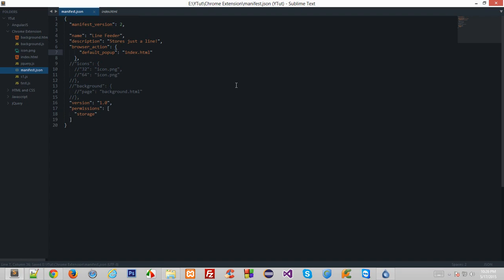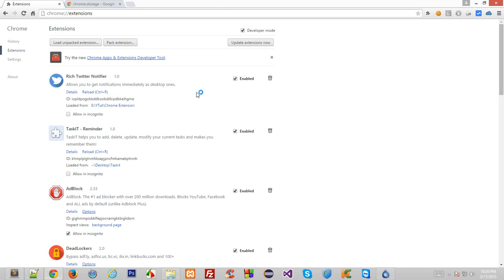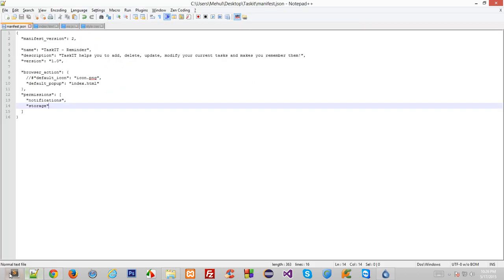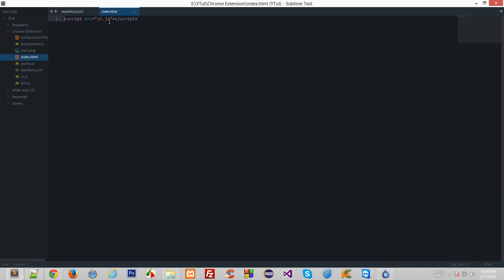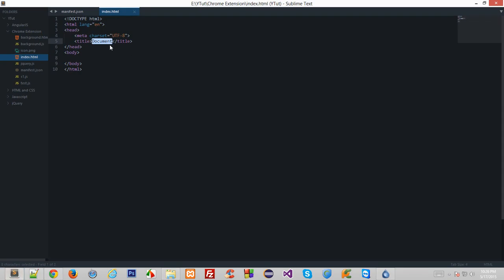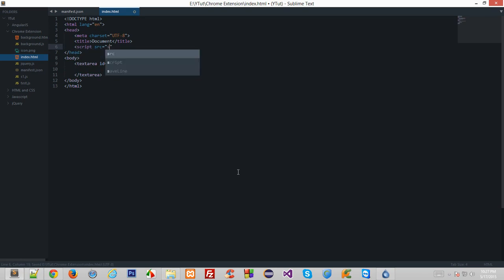Let me disable it for the meanwhile so it doesn't cause any confusion. Here's the line feeder. Since we don't have anything in index.html yet it showed us blank results, so let's populate it a little bit. We'll create a text area and assign it an id of 'save line'. Then we'll add an input button with id 'save' and value 'save line'.